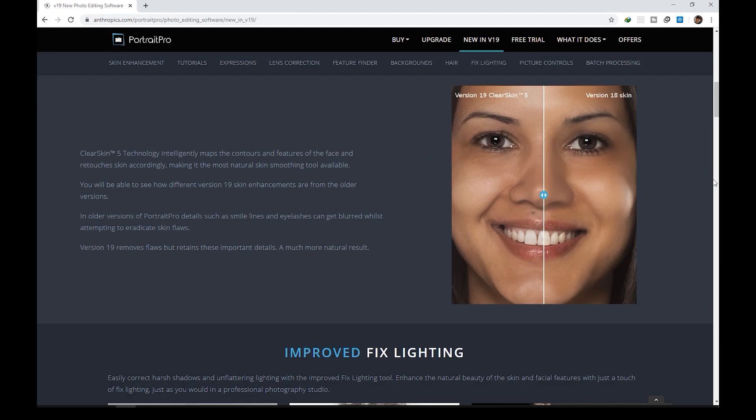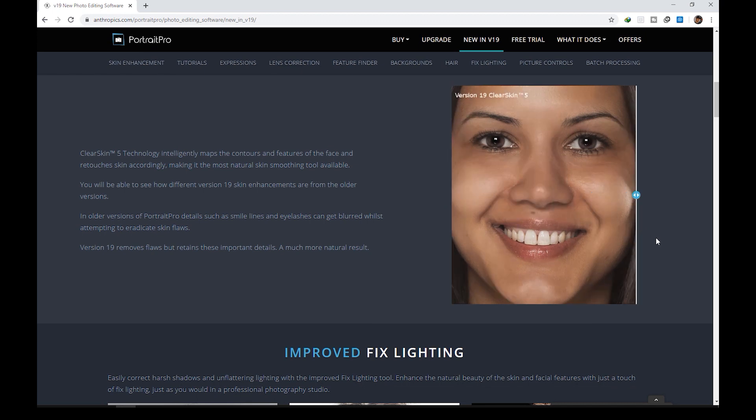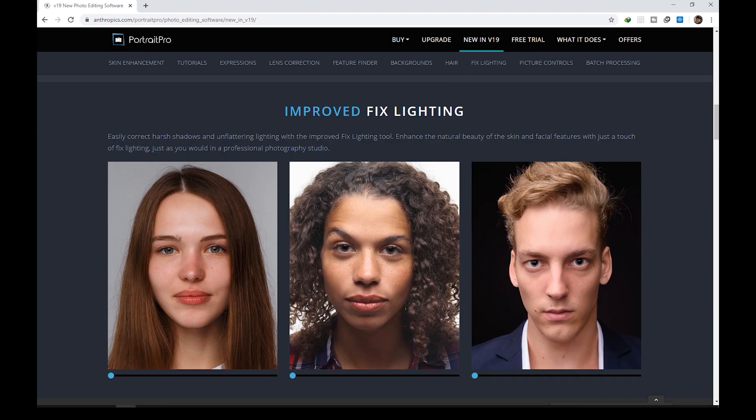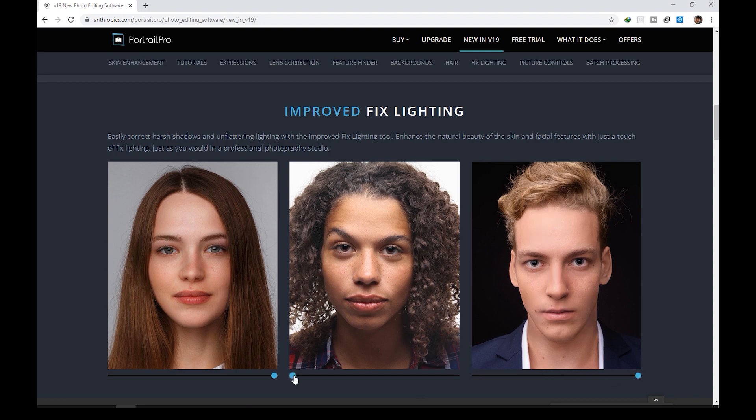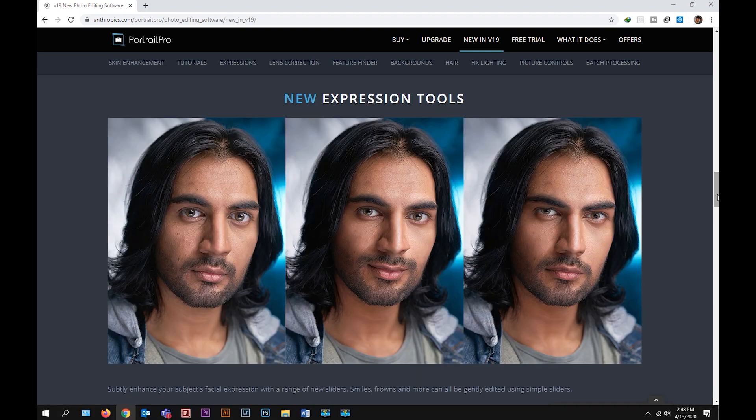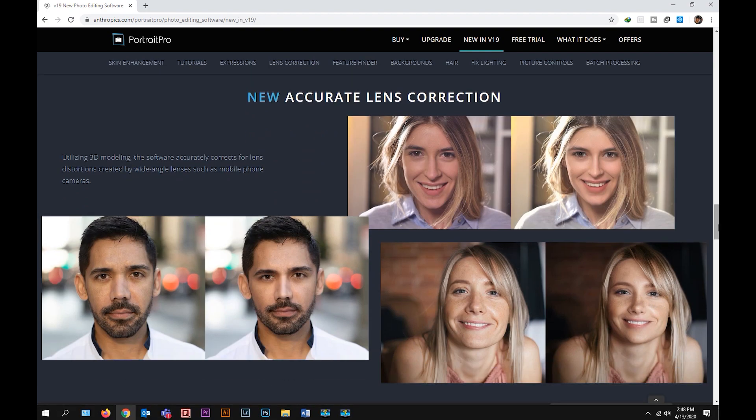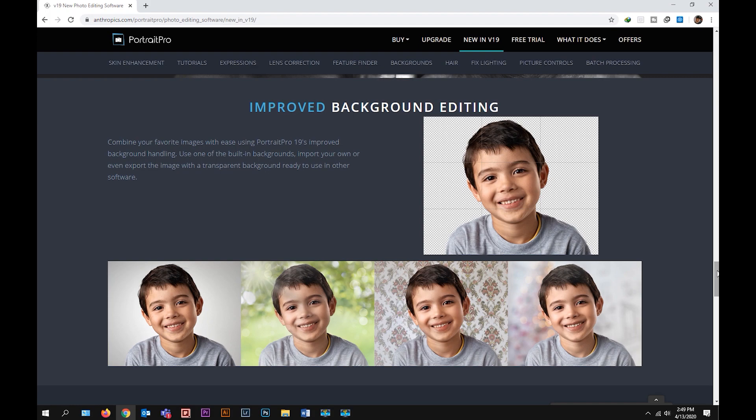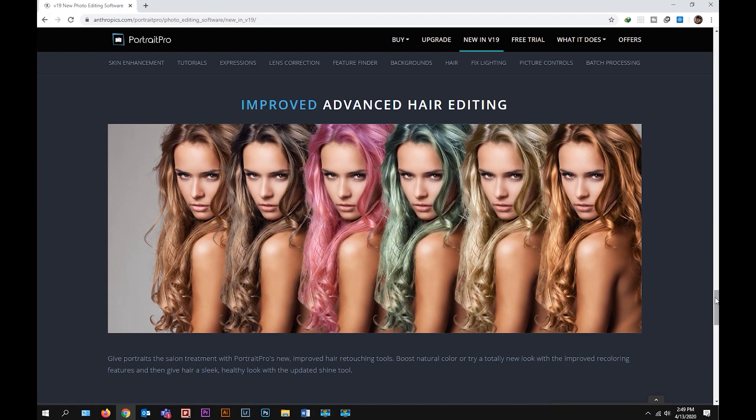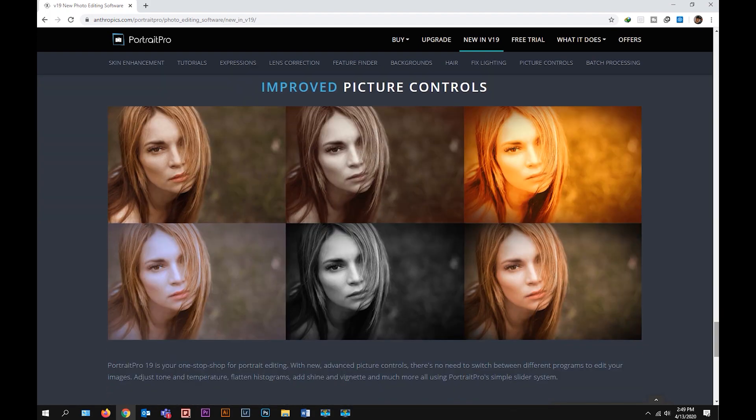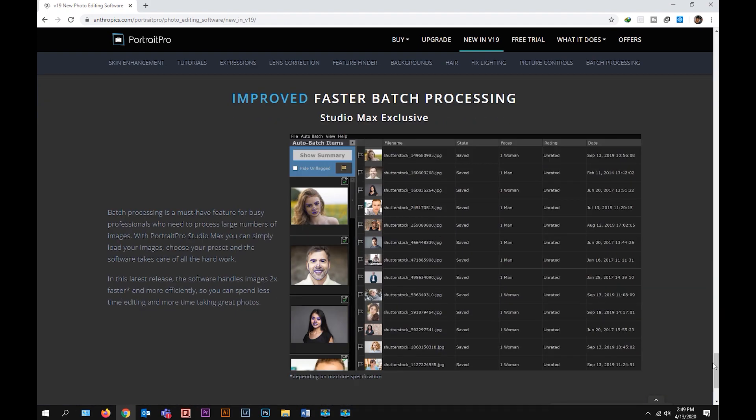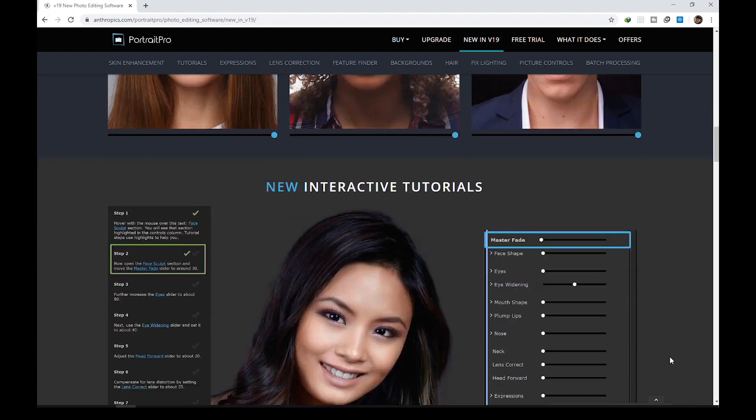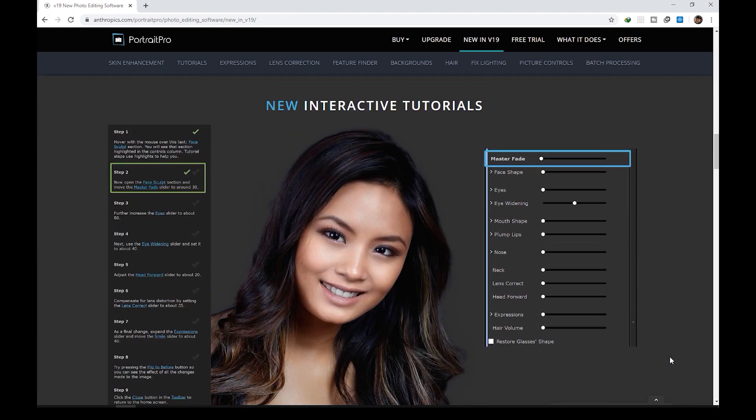So it says that Portrait Pro works in a completely different way to ordinary airbrushing and photo editing software. It also says that the software is trained in human beauty, so you can edit your photos as much as required. It is also claiming that expert photo editing can be achieved by unskilled users in minutes, and you can enhance faces as much as you want simply by moving sliders.